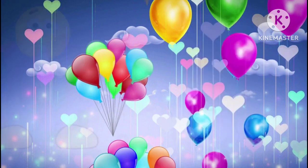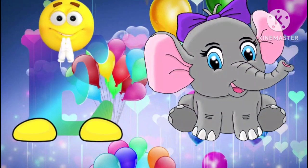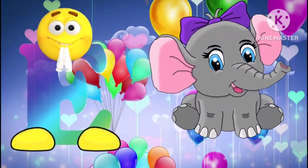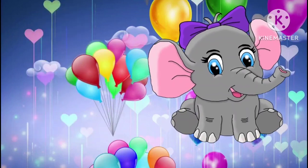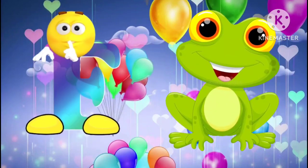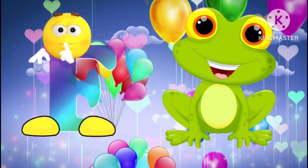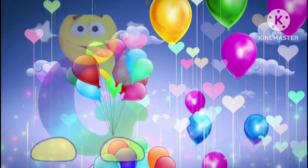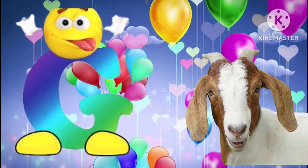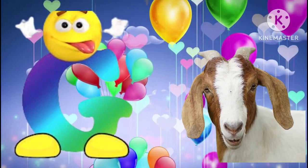E is for elephant. E, E, elephant. F is for frog. F, F, frog. G is for goat. G, G, goat.